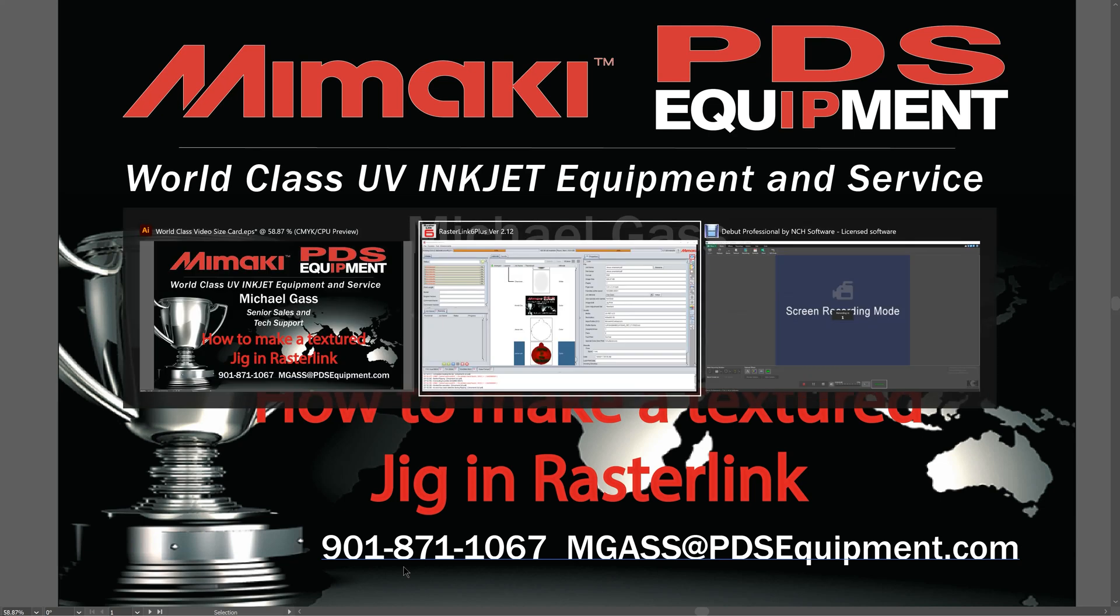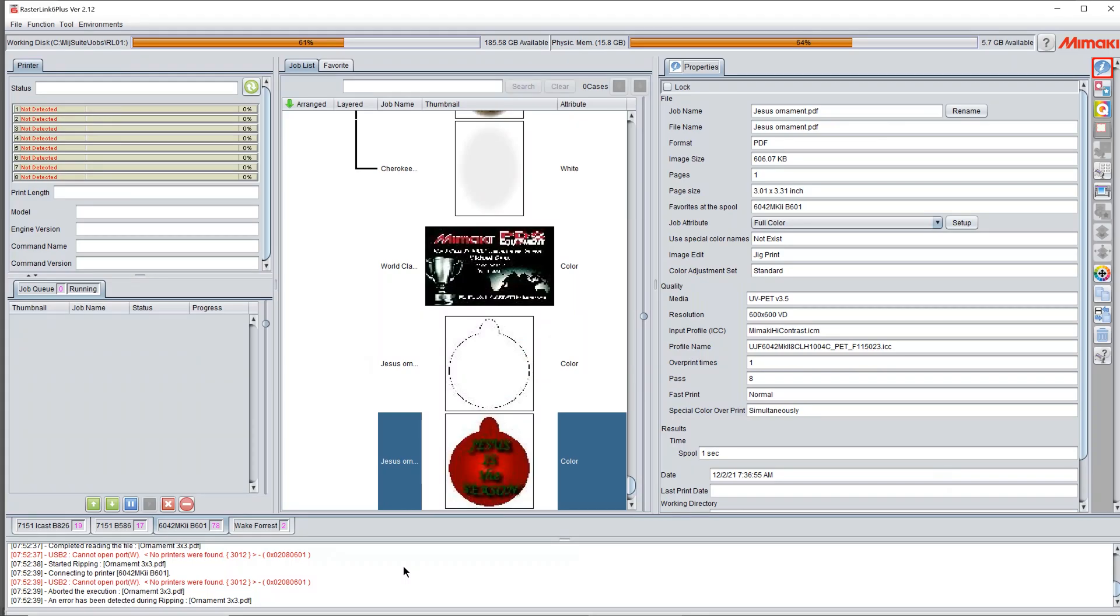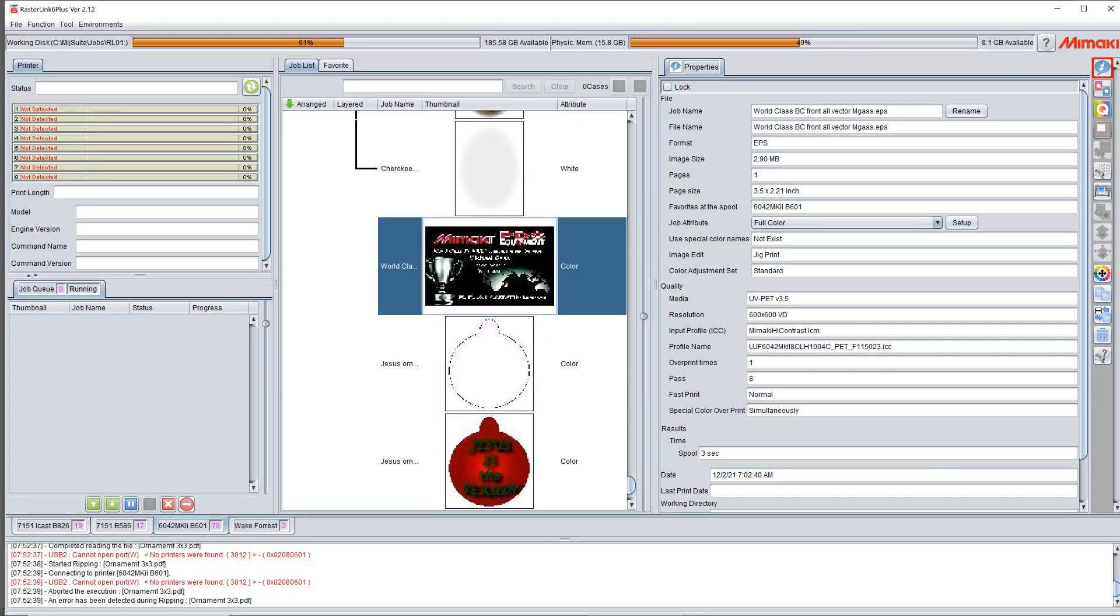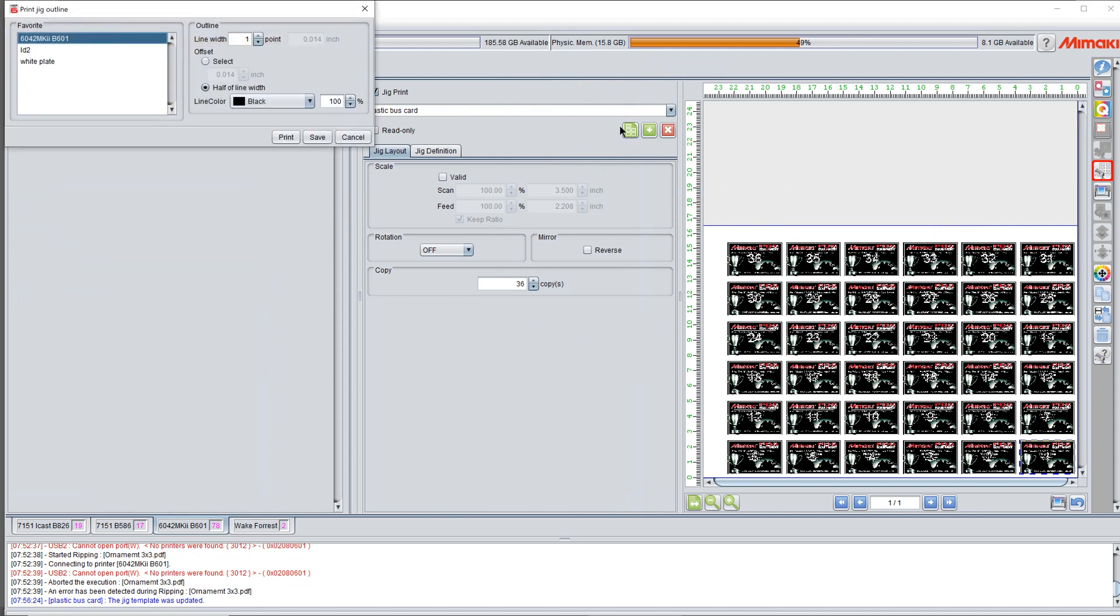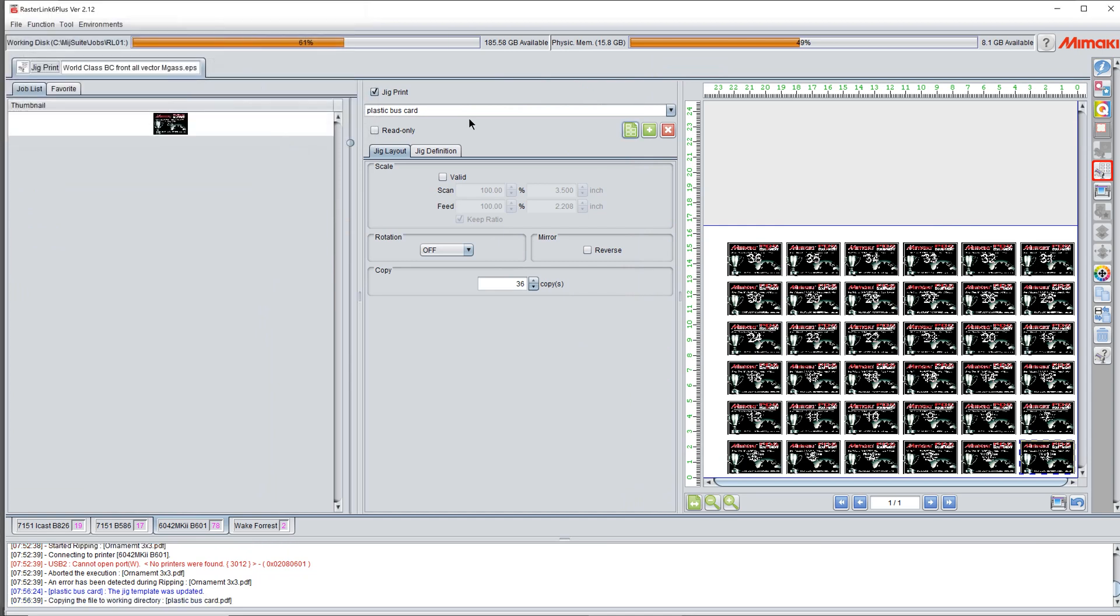First thing we do is we're going to come over here to Rasterlink. So we're going to start with my business cards. We're going to take my business card and click the jig template. As you can see, we have already made a jig. We've got my business cards in there all ready to go. So what we do is we click this print the jig outline button and the defaults work just fine. Then we hit print.